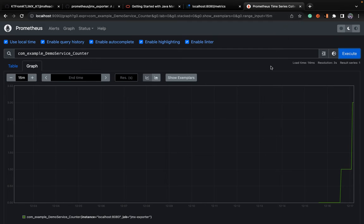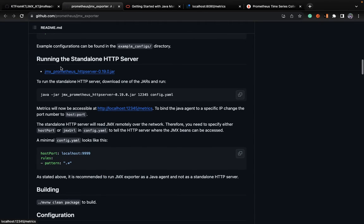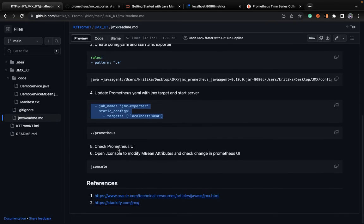We'll further go in detail on how JMX is utilized in various open sources. I'll give you a demo on how Kafka utilizes JMX to export its metrics — whether it be send rate or receive rate — in the next demo, in the next KT. Stay tuned.